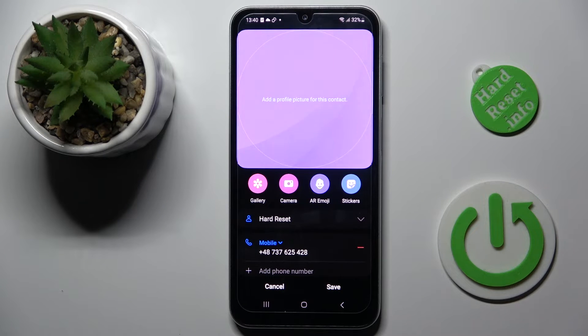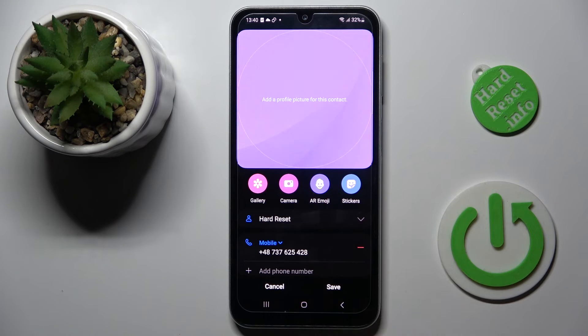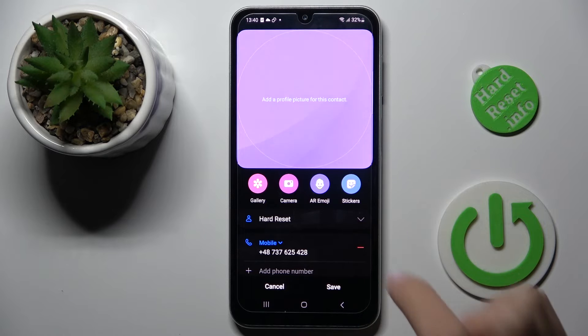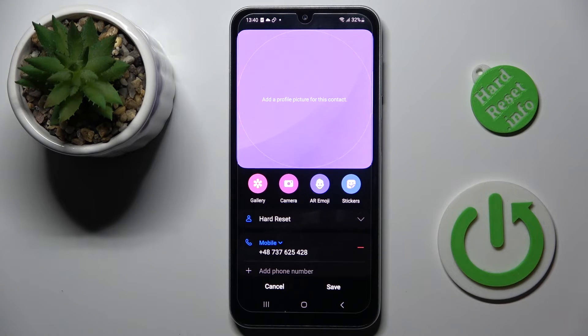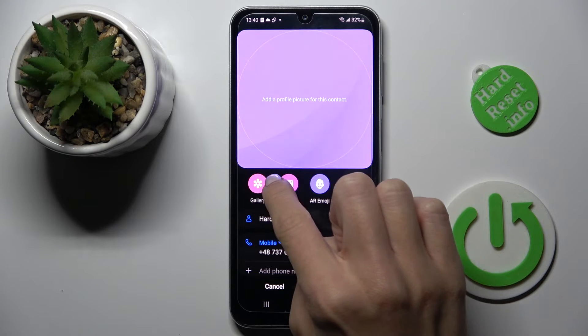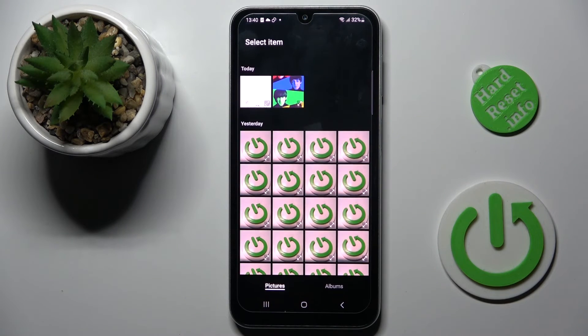Now you can either choose something from your gallery, grab a picture with your camera, or select some AR emoji or sticker. I will pick something from my gallery.